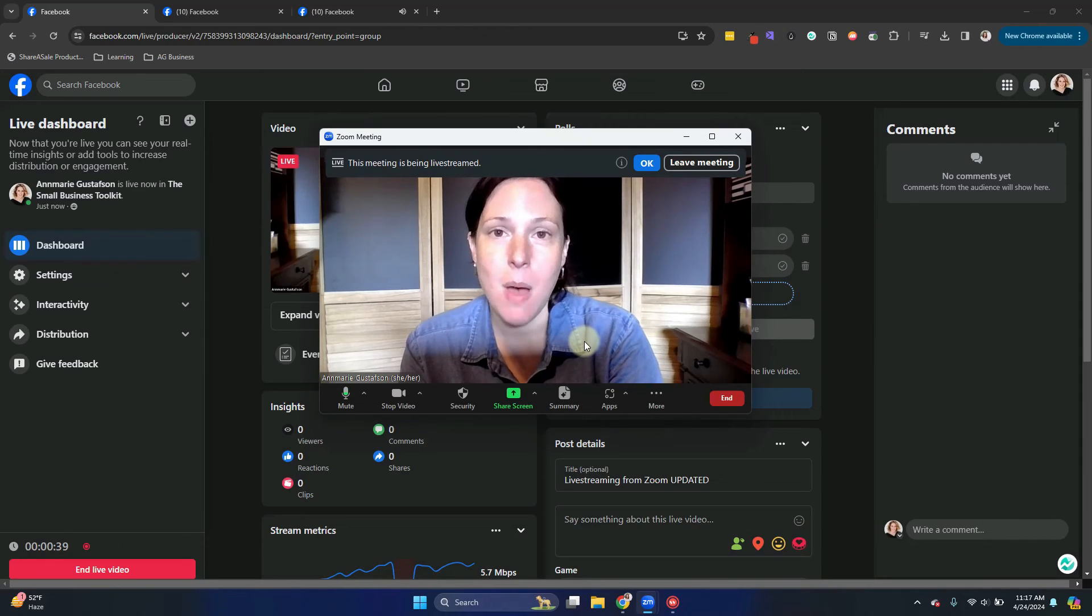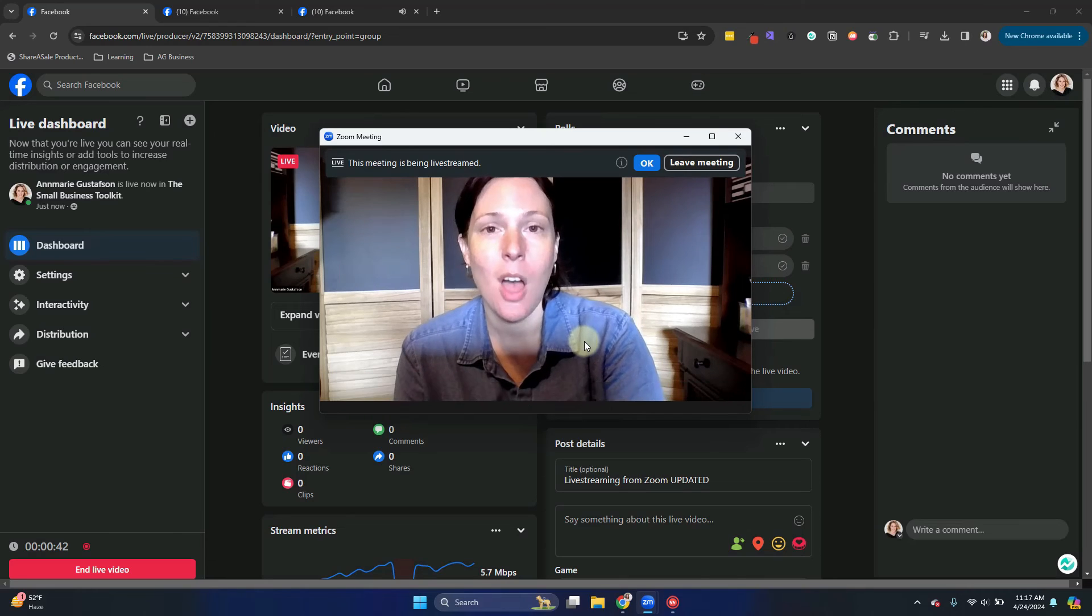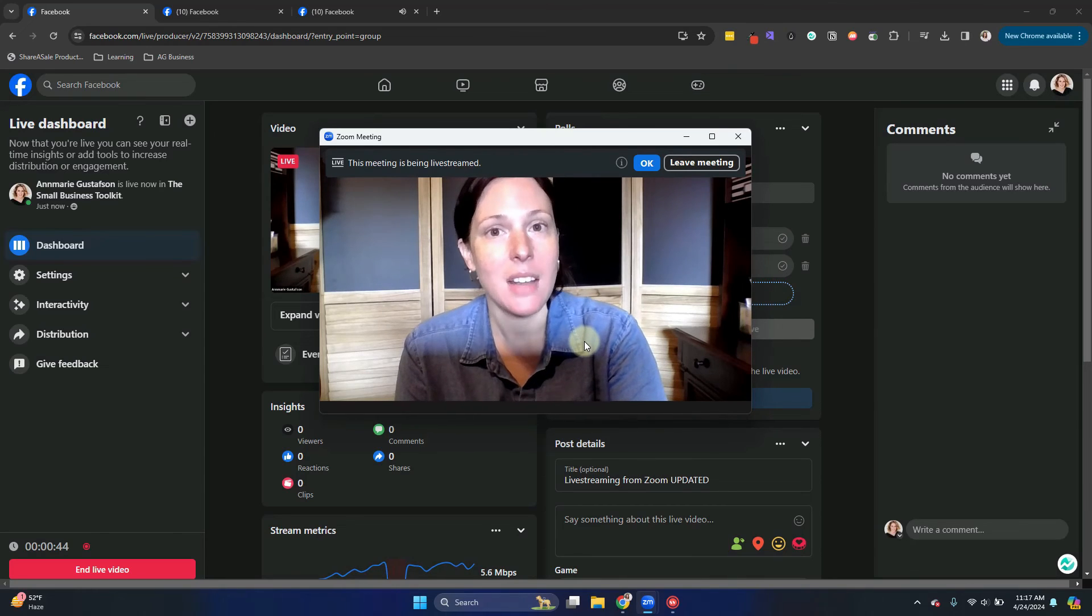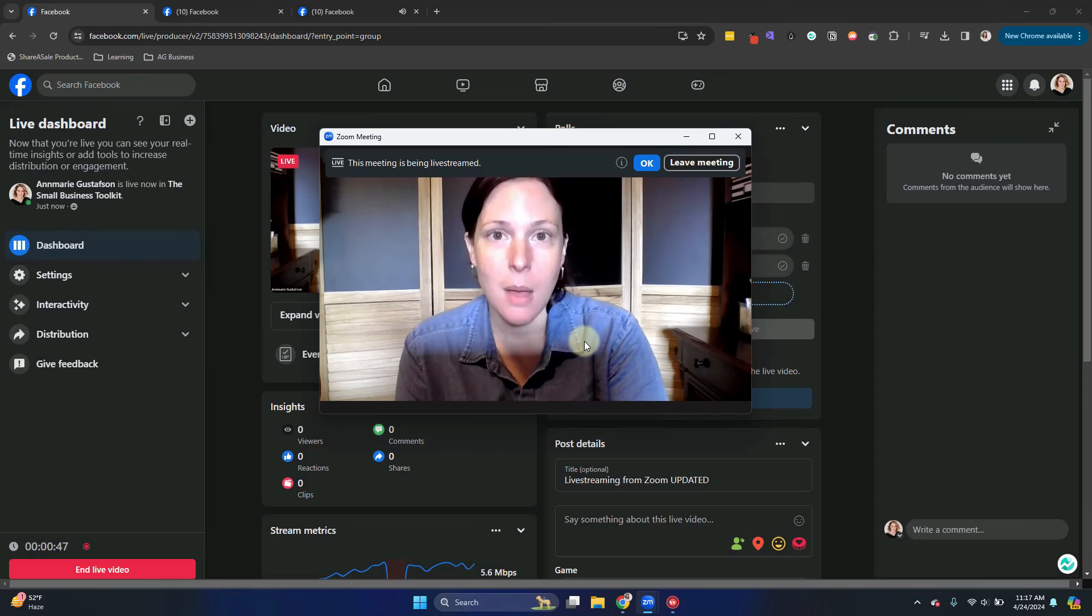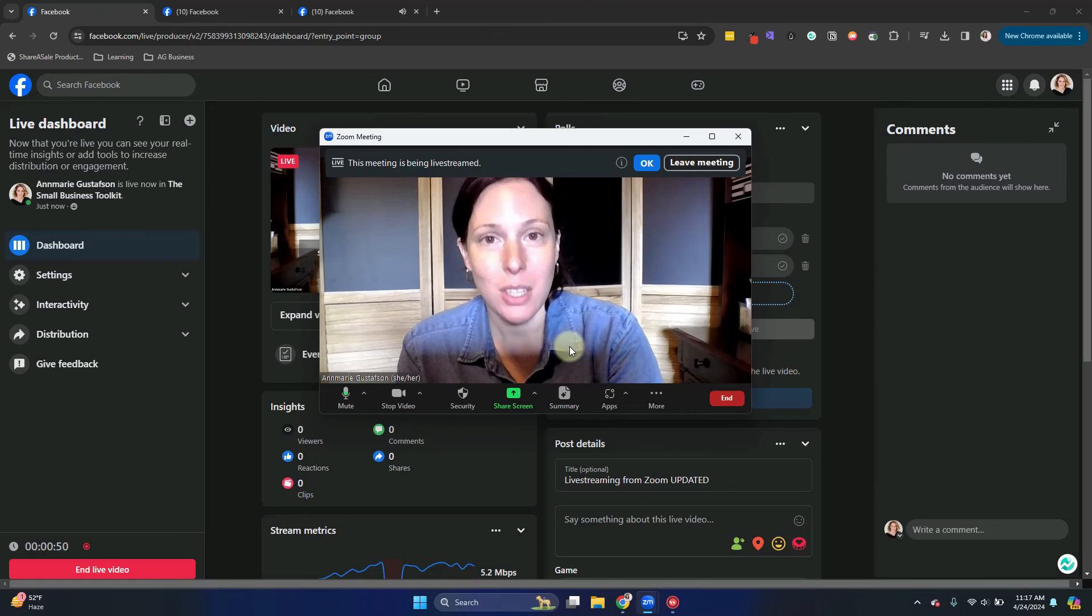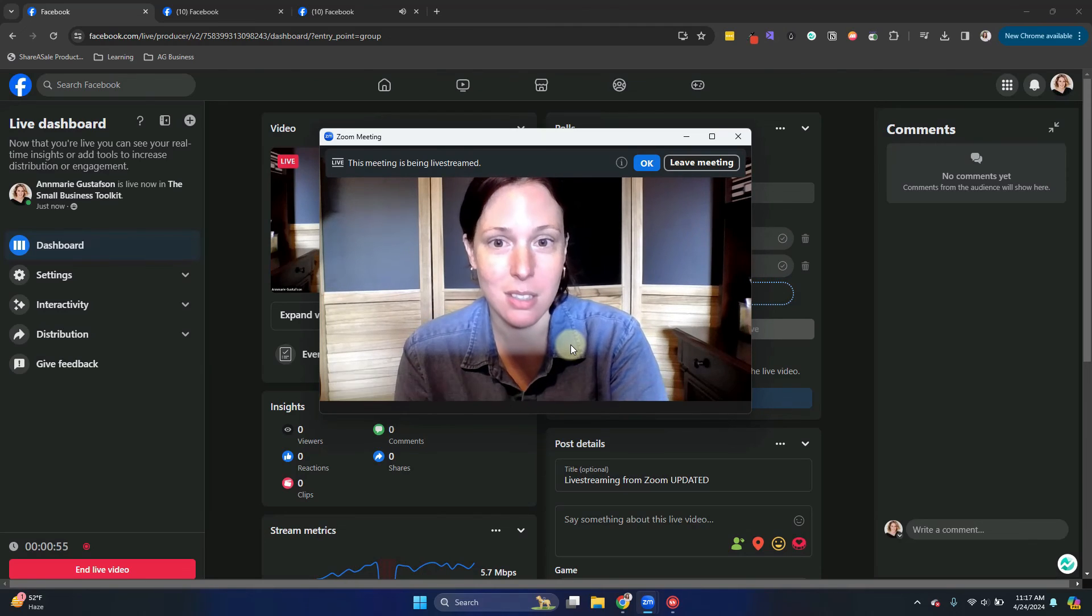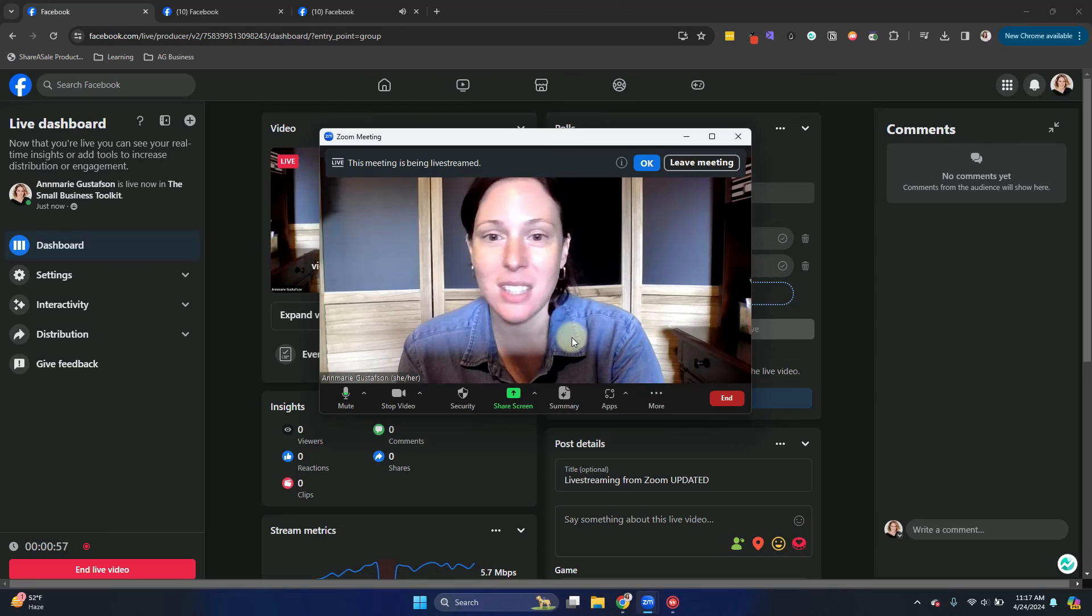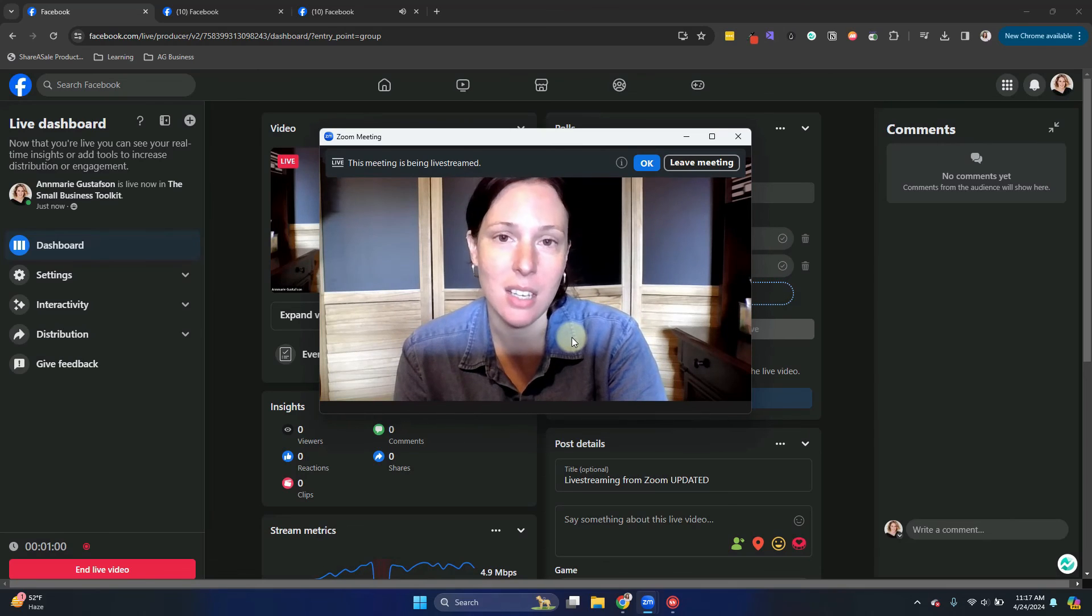Keep in mind that comments that are in Zoom are not visible in Facebook and vice versa. So if people in commenting in Facebook, people on Zoom won't see it. So there are ways to show your comments that will take extra streaming software. But this is our fast, simple way of how to go live in the Facebook group.